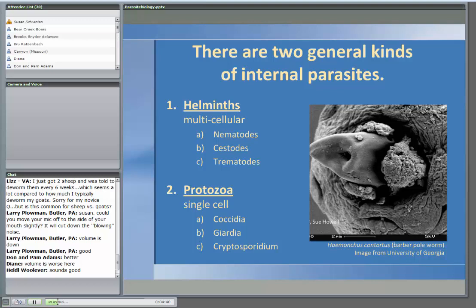As we talk about internal parasites, there are basically two kinds. Helminths, which are multicellular parasites — these are our worms: nematodes, cestodes, and trematodes. We're going to focus mainly on the nematodes; by far, they're the problem. Protozoa is another type of parasite; the difference is they're single cell. The one that's very important is coccidia, which on some farms and at some times of year can be a far more significant problem than the nematodes. Giardia and cryptosporidium tend to be more of a zoonotic concern.